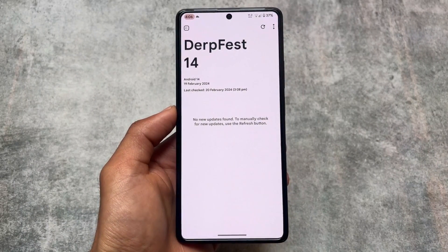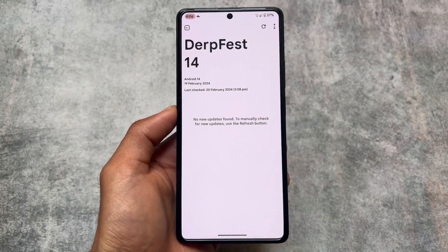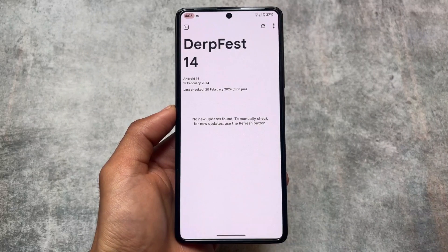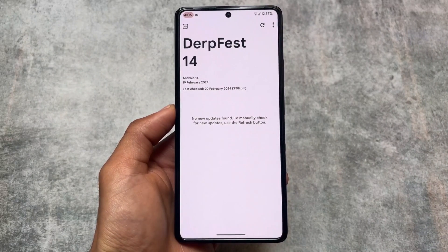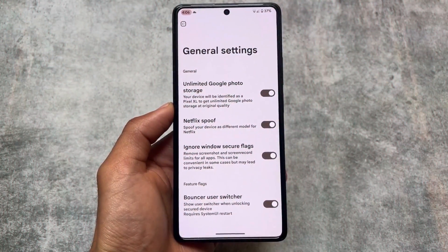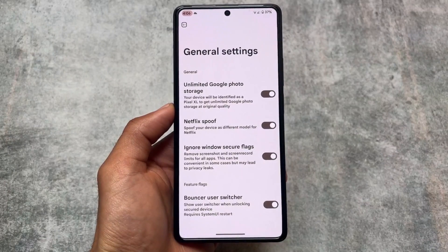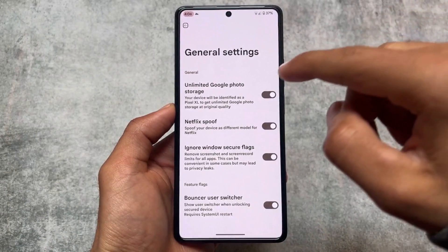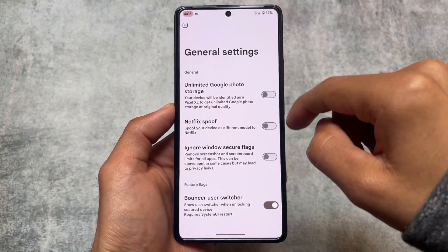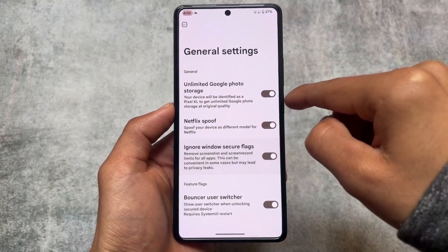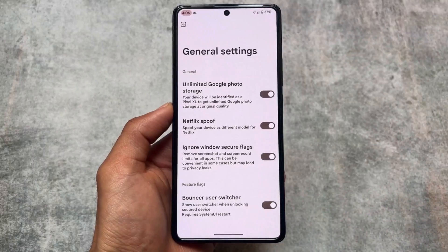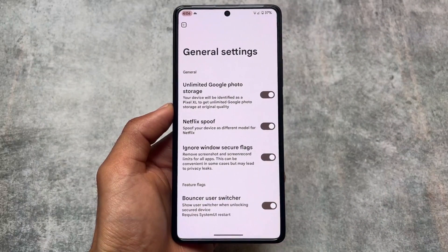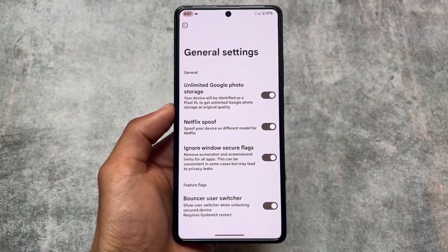This custom ROM also brings OTA update support. I have tried many custom ROMs with OTA — Evolution X OS, LineageOS — and the OTA support was great. DubFest OS includes OTA updates too, though I'm not exactly sure about that, so check the updating guide from your device channels or community groups on Telegram or XDA. We also have spoofing options like unlimited Google Photos storage, spoofing your device as a different model for Netflix, and ignoring Windows secure flags — everything is already present here.